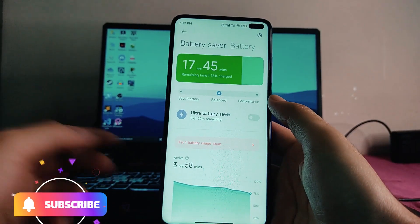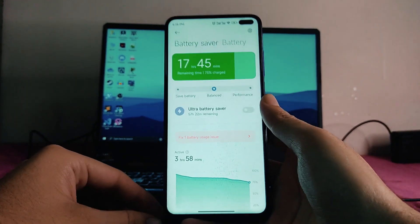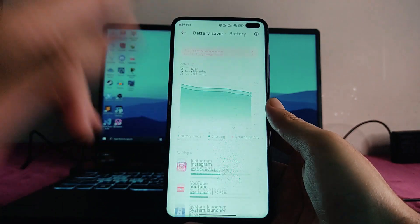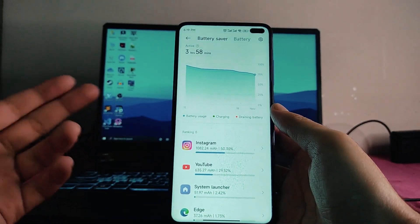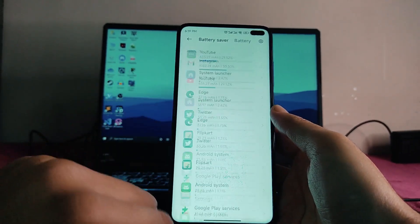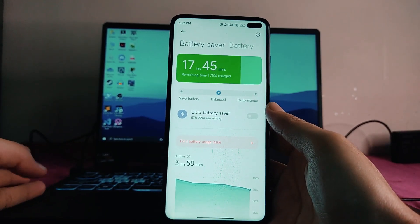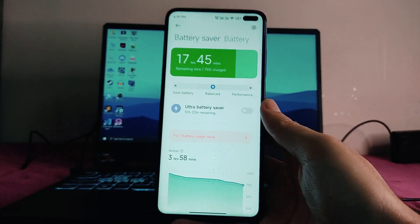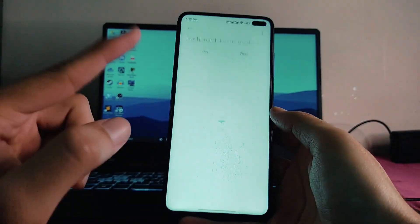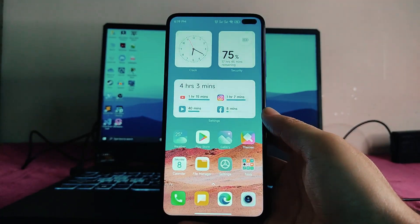Navigation gestures and everything are the same. For battery, we get save, balance, and performance modes — the same three modes from MIUI 12.5 Enhanced. There is a battery graph, but they have now removed the screen-on time display from the battery section, so I can't see how much screen-on time I'm getting.